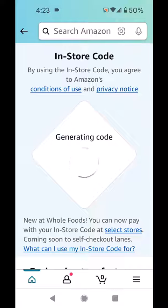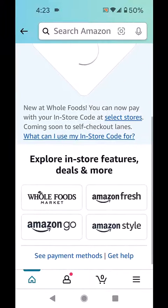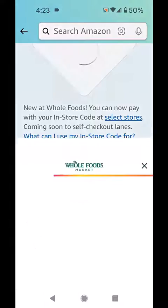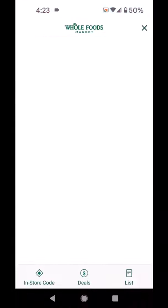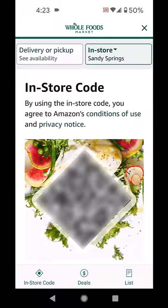Here's one way you could do this. You can scroll down and you can see 'Explore in-store features, deals, and more.' Click on Whole Foods Market, and now it's going to open up and generate your code.